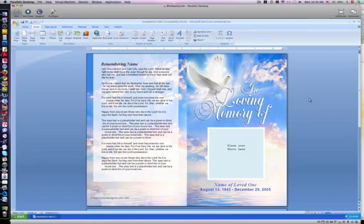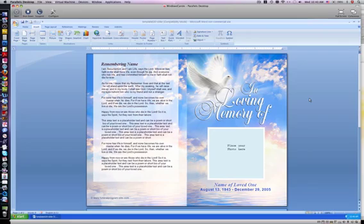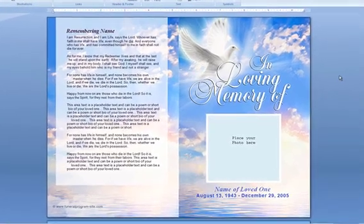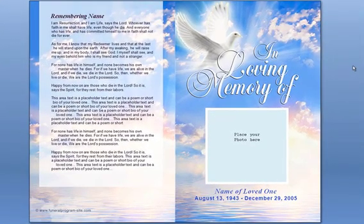In this video we'll be demonstrating how to create or add pages into your template to create a booklet using Microsoft Word 2007. Make sure you saved a copy of this template on your computer where you can easily find its location before following these instructions. Let's begin by opening your template. We will be using the Peace Funeral Program template in this video demonstration.